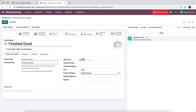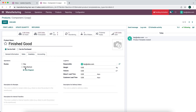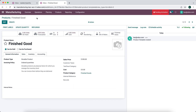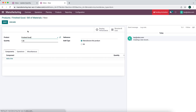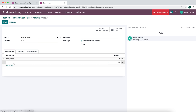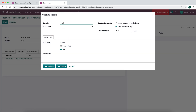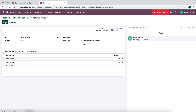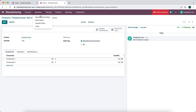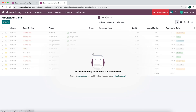Now we're going to create our finished good. We'll call it 'Finished Good', set the product category to finished goods. We'll leave the cost blank because we're using AVCO — the cost will be produced automatically. We'll sell this for $200, it can only be sold and cannot be purchased, and inventory route is set to manufactured. We'll create a bill of materials: finished good, manufacture, one unit, using one Component 1 and one Component 2. We add an operation called 'Test Operation' using the Test Work Center at $150 per hour.